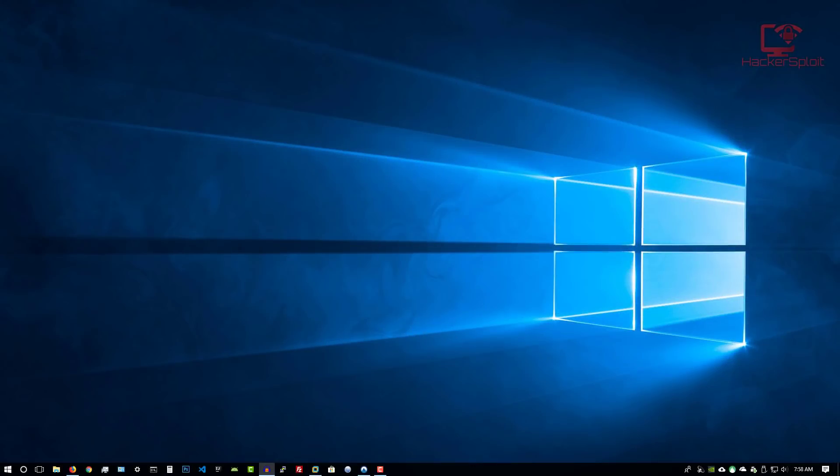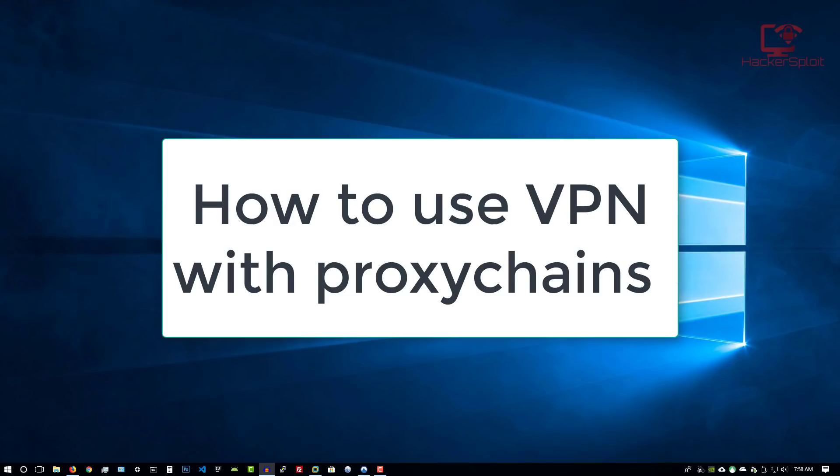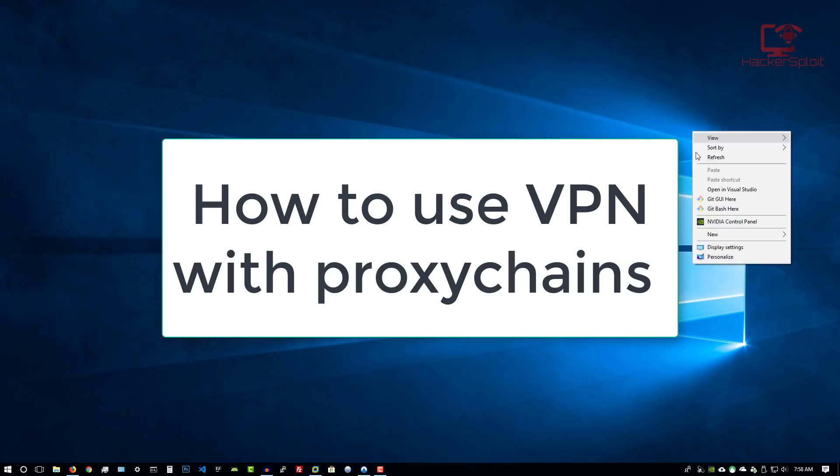Hey guys, Hackysploit here back again with another video. In this video, I'm going to be showing you how to set up your VPN with proxy chains so that it works together with Kali Linux or Parrot OS in a virtualized environment.